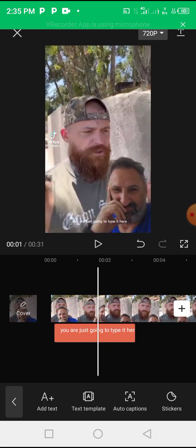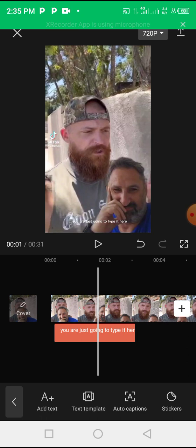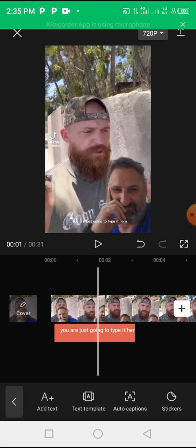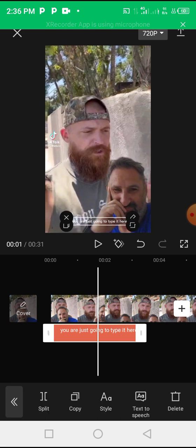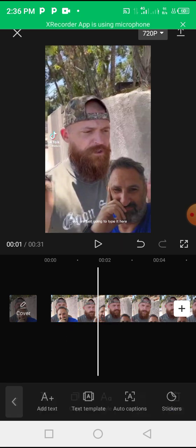You would have to start typing it line by line and it'll take a whole lot of work. But this application CapCut allows you to actually add these captions automatically.